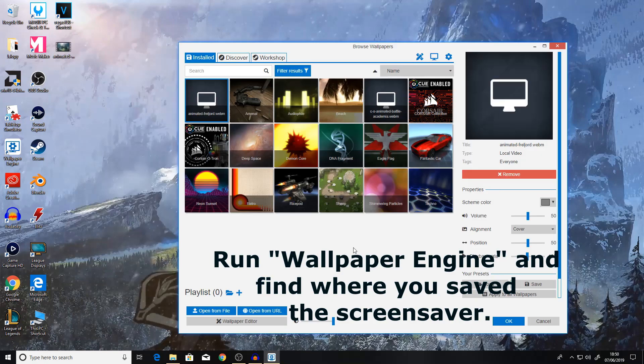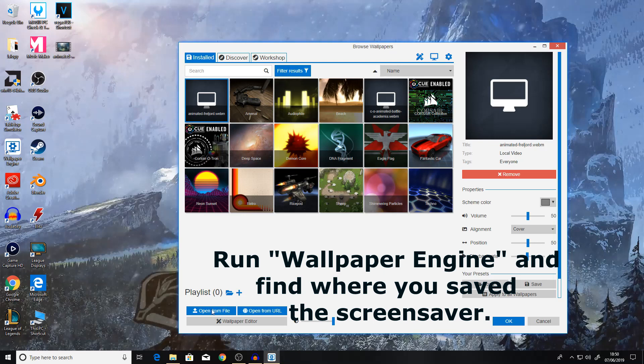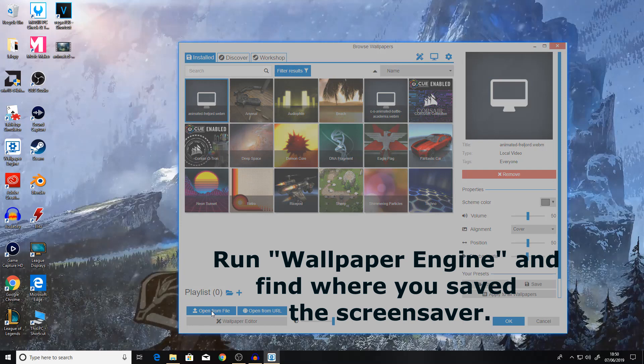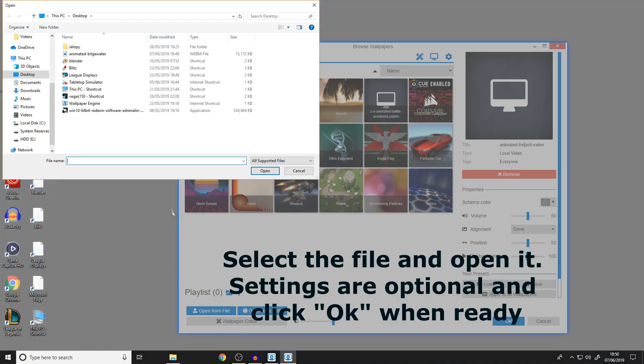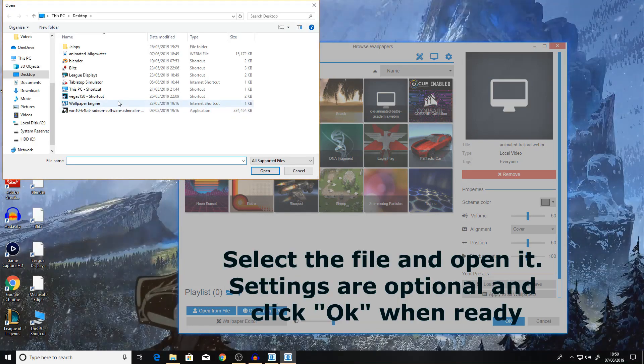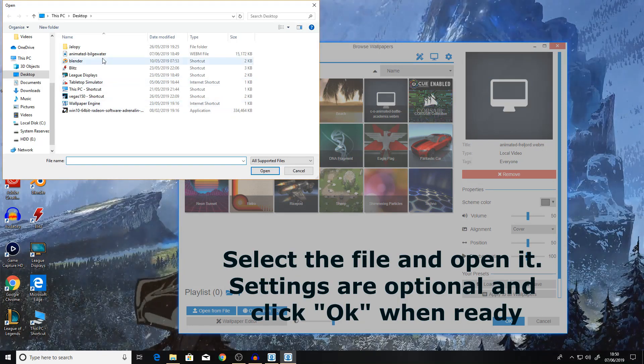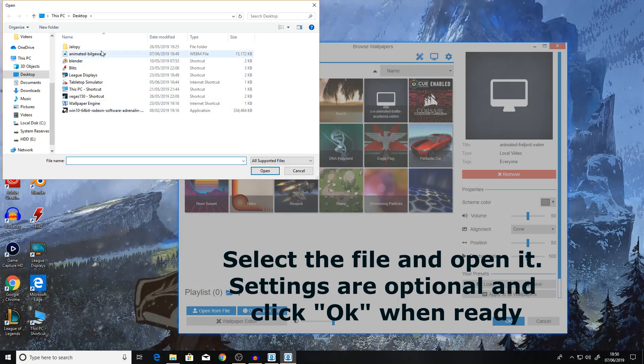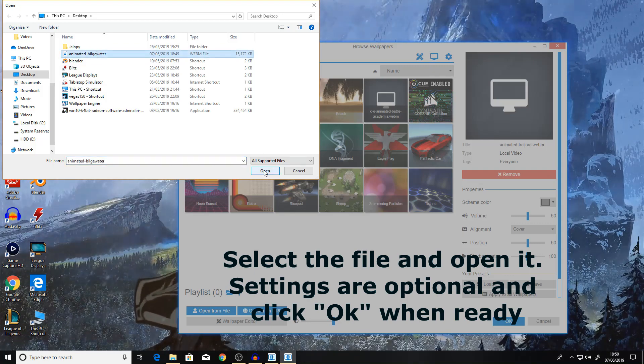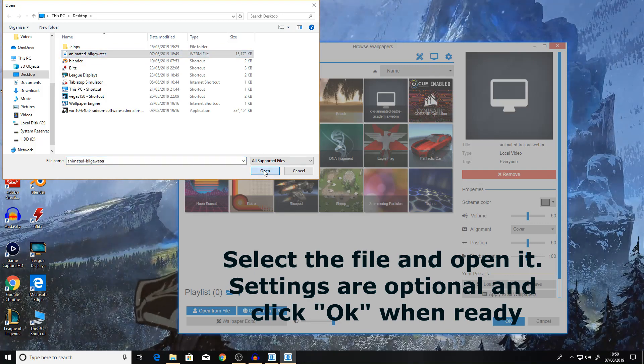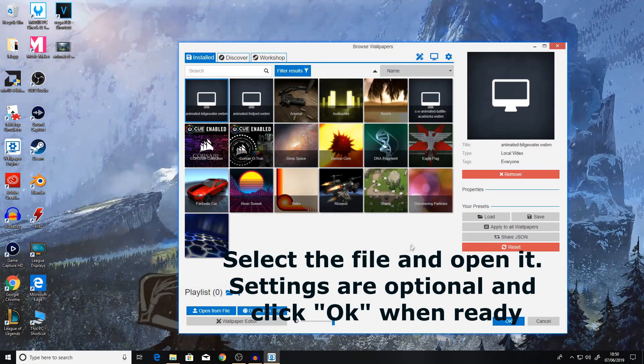Once your file has saved to your desktop, you then want to click on open from file and find the file that you saved. Hit open. Here you'll be given a load of settings that you can mess around with. Just hit OK. And there you go.